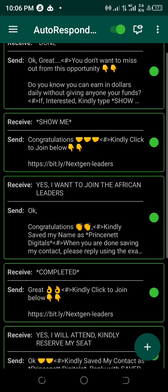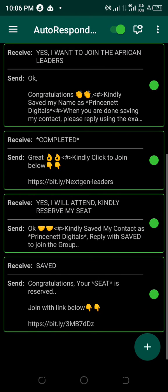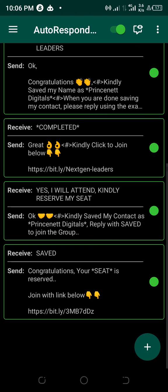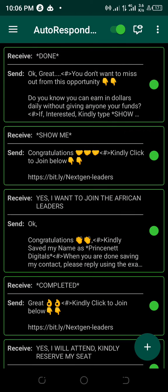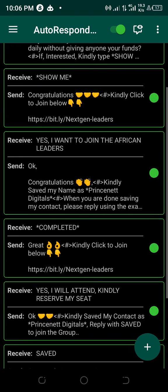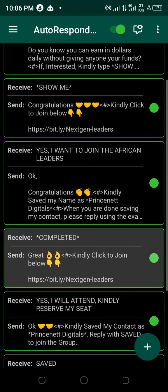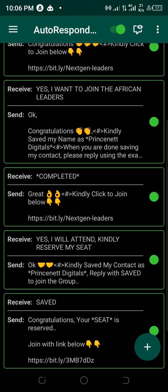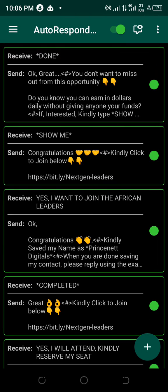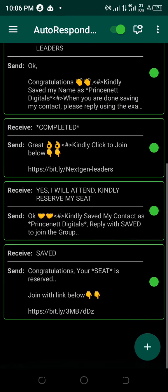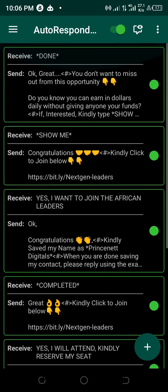Do this and immediately your autoresponder will be working again. Thank you. If you like this video, subscribe to the channel where I'll be giving you more updates and more information. Thank you.